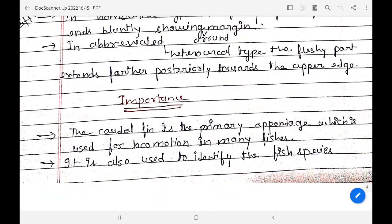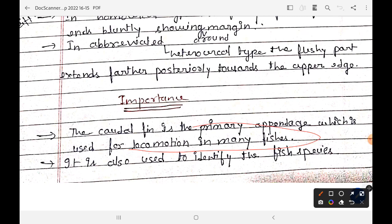These caudal fin types are important because they help in locomotion, as fins are primary appendages used for movement. They also help in the identification of different species. I hope this video was helpful. If you haven't subscribed yet, please like, share, and subscribe for more zoology content.